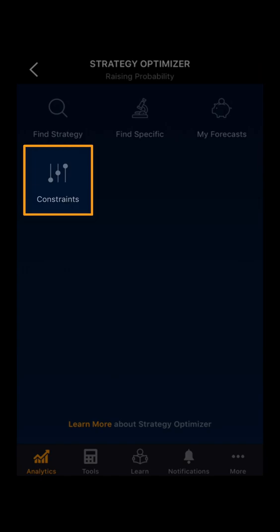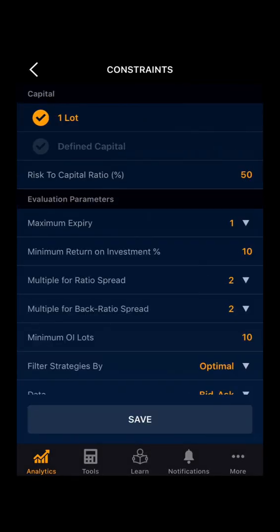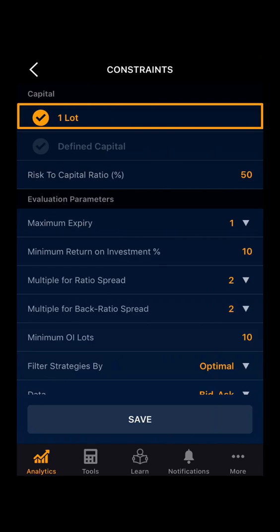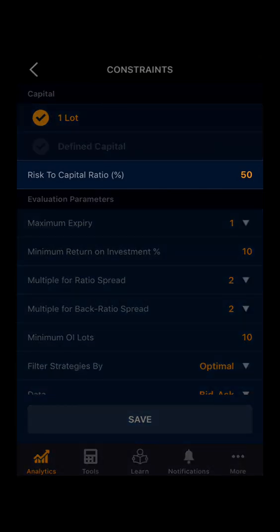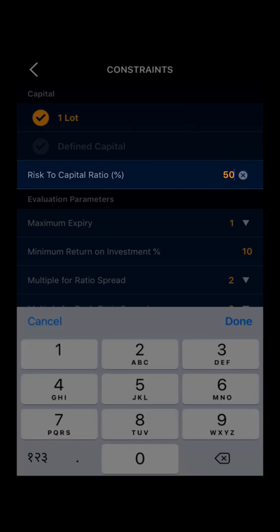Selecting on constraint, here you can see two sections. The first one is 'One Lot' and the second one is 'Defined Capital'. First, we will look into One Lot. In One Lot, here you can define your risk in percentage terms with respect to the capital employed. By default, it is set to 50. You can select as per your accordance.